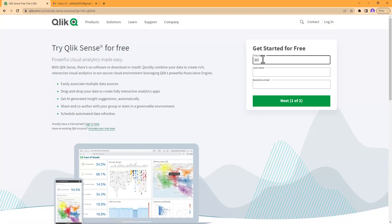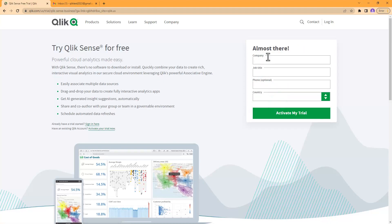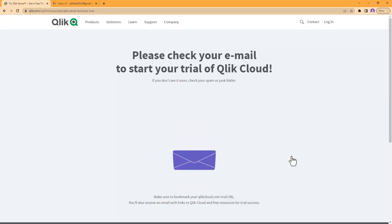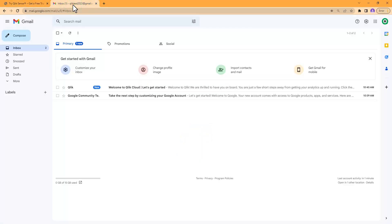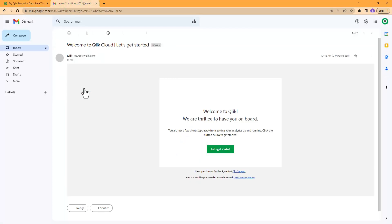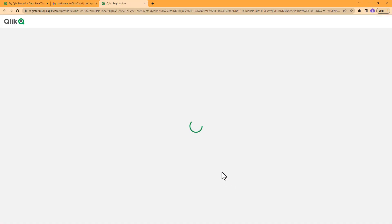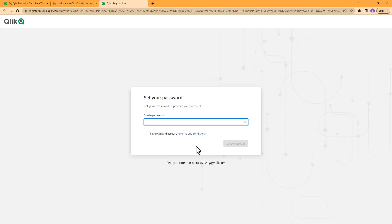Right here where it says 'Get started for free', just put in some information. I'm just going to put in some testing information, and then click 'Activate my trial'. Then you're just going to go to your inbox, you'll receive an activation email. There's a button 'Let's get started'.